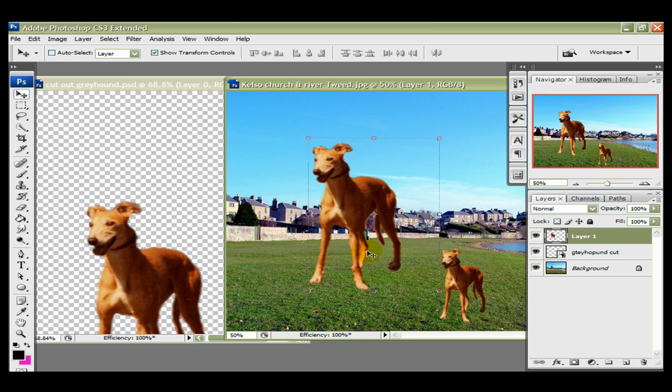Then you'd save the image as a JPEG, as we did before. Right, well, that's it for this tutorial. I hope it's been of some help. Thanks for watching.